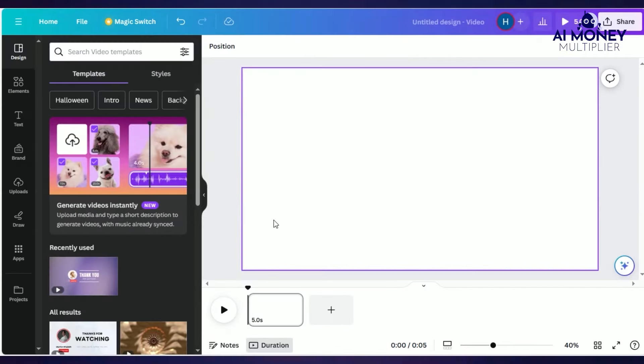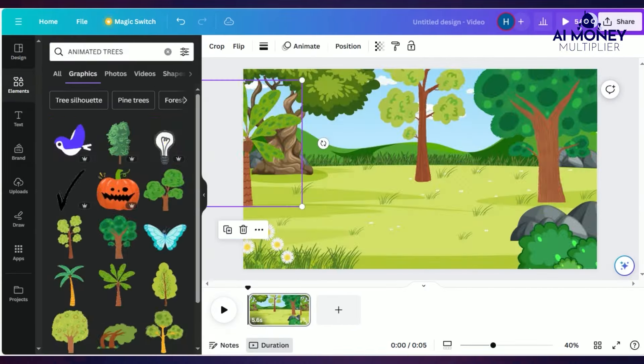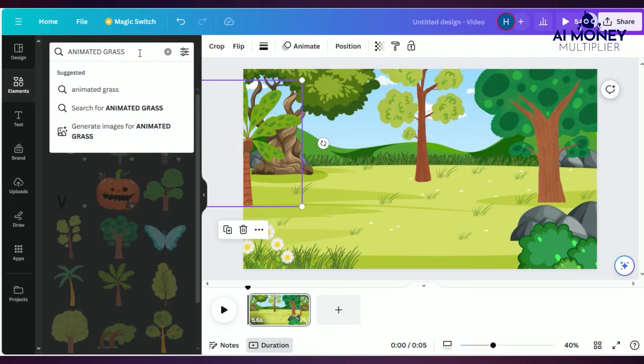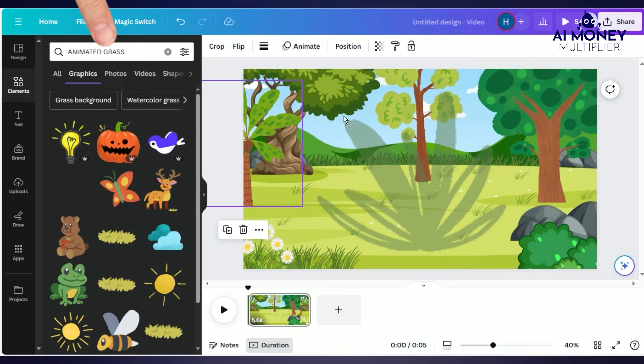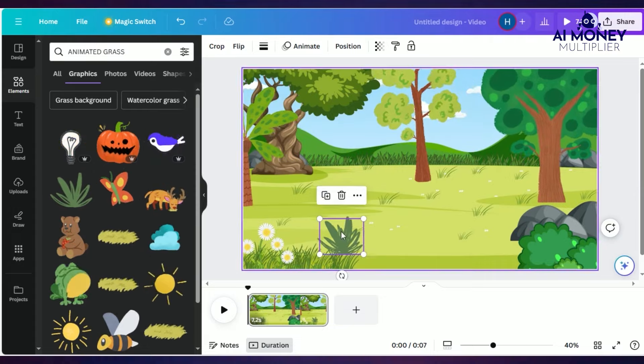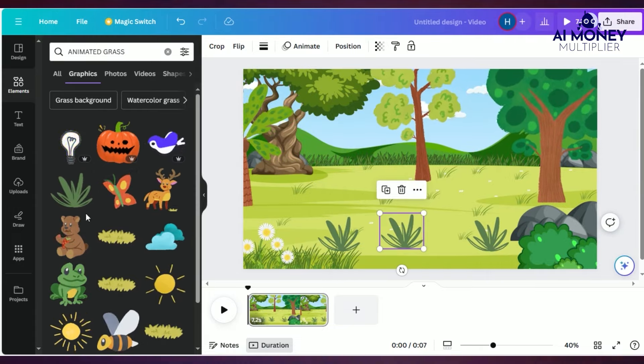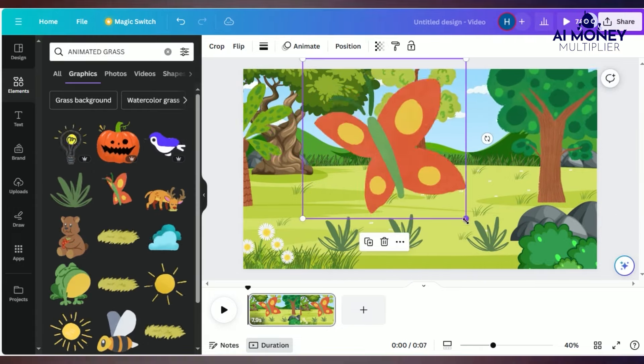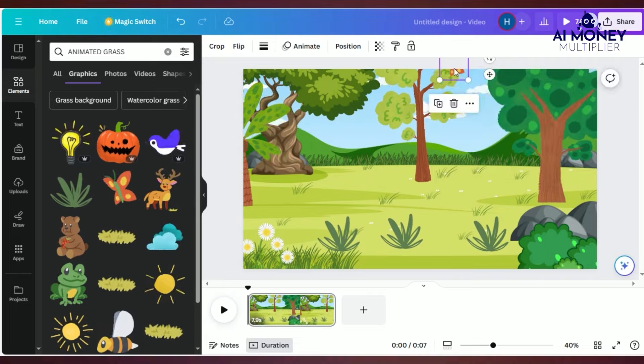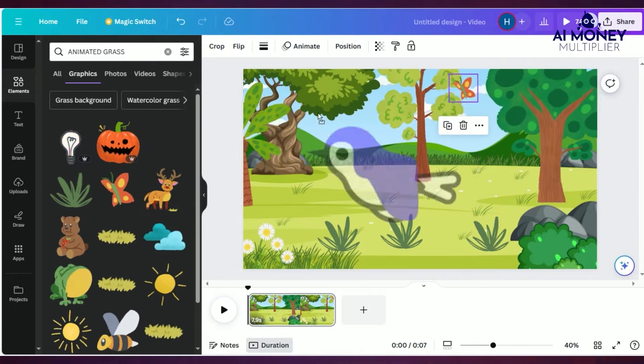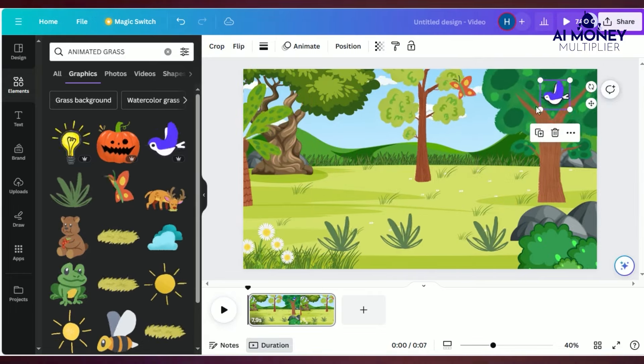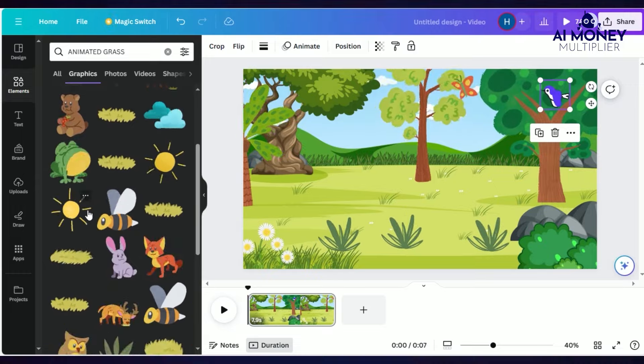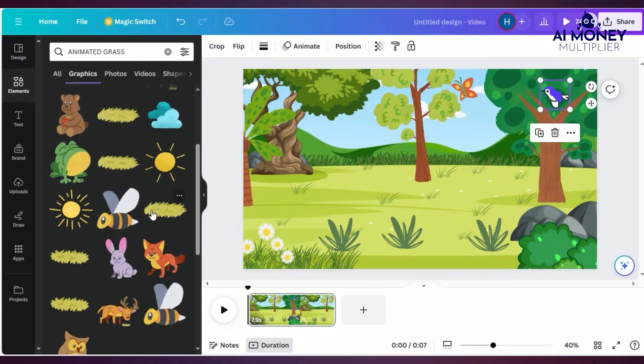Now, return to the Elements section and add some animated trees to enhance the visual appeal of the video. Search for animated grass, select that, and position it within the background image based on your preferences. In addition, include some birds in the video's background and other items to make a nice scene.